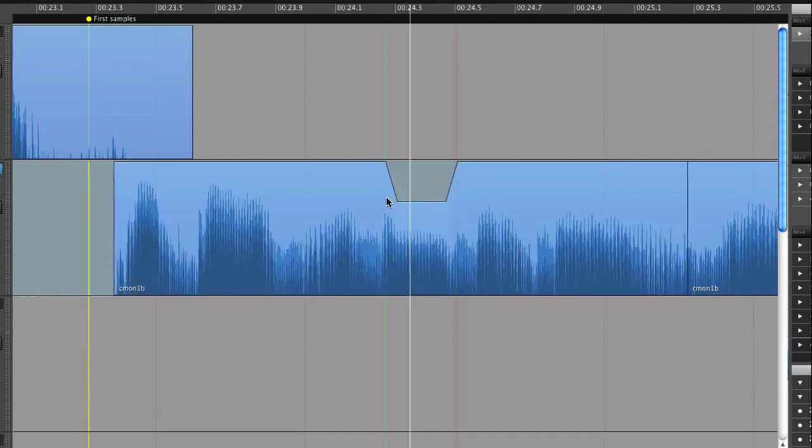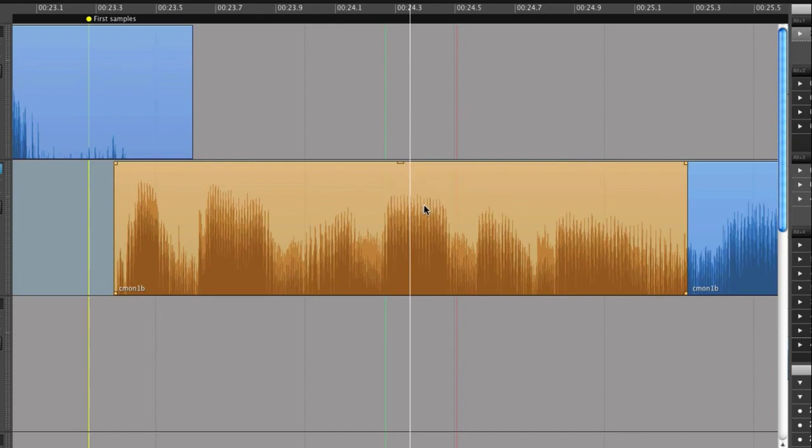All editing in Hindenburg Journalist is done in one view, and Hindenburg uses all normal shortcuts for editing as you would know them from any text editing program.